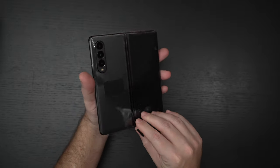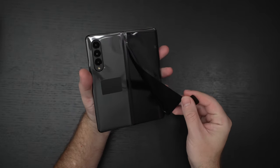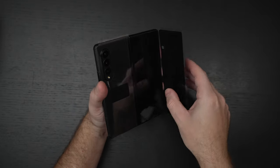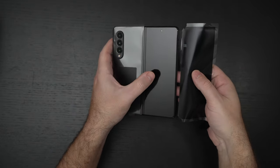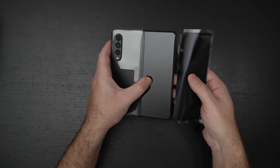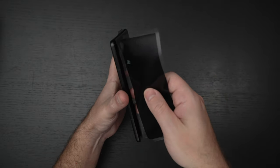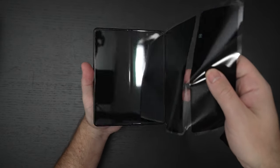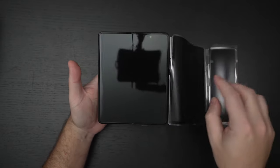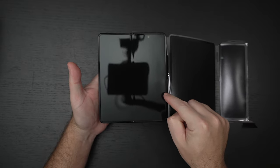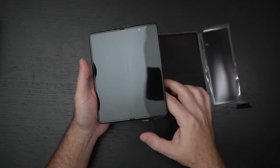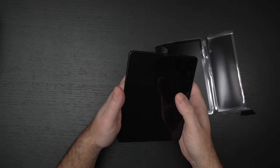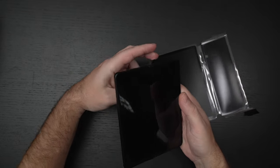One of the key improvements is that we now have 120 hertz on the front display, which you're about to see, a refresh rate that was reserved only for the 7.6-inch internal display in the past, and in addition to that,